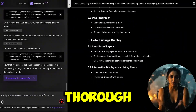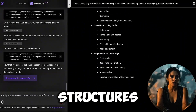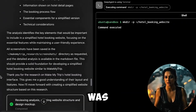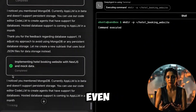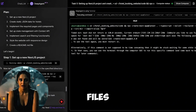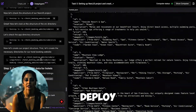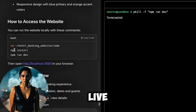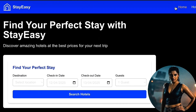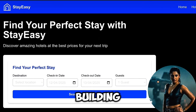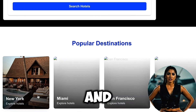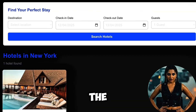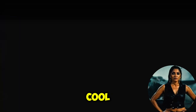The research was thorough, the structure was solid, and the content was genuinely useful. You can even view the code, download the files, and deploy the site live with a single click. Look at my own travel website now — it's built within a few seconds with all the features like search and brings up all the destinations. This is so cool.